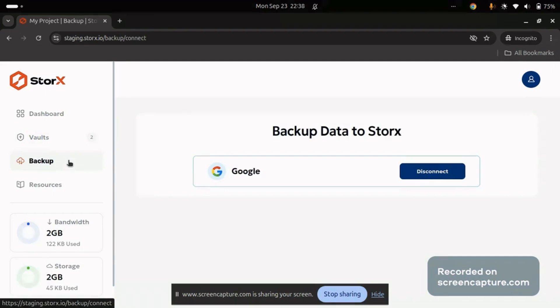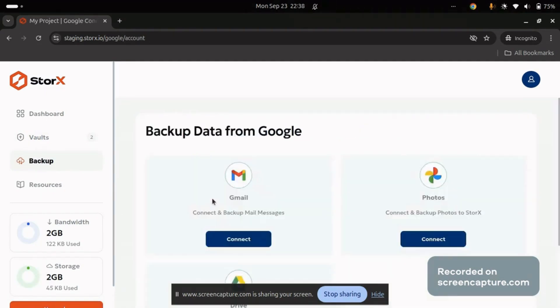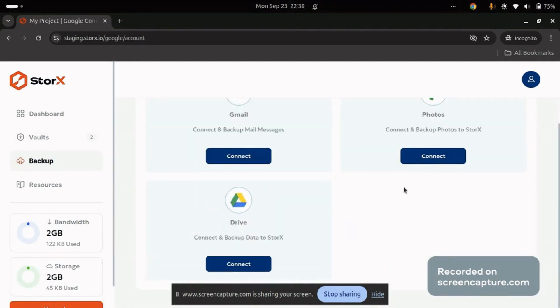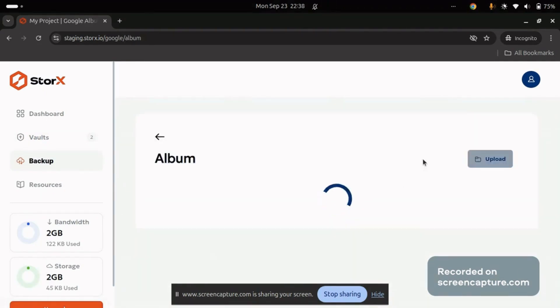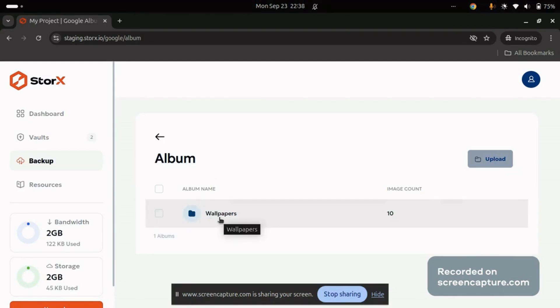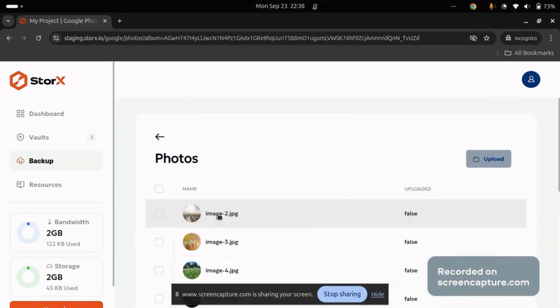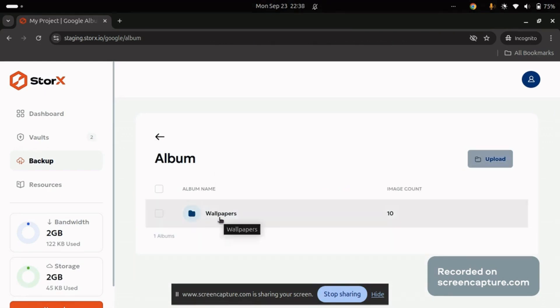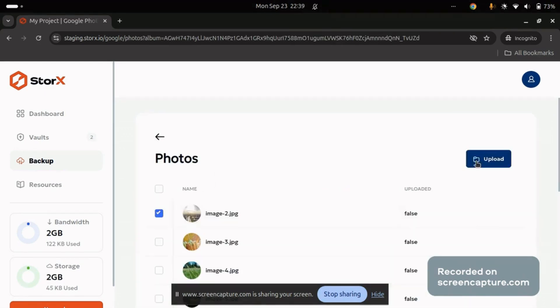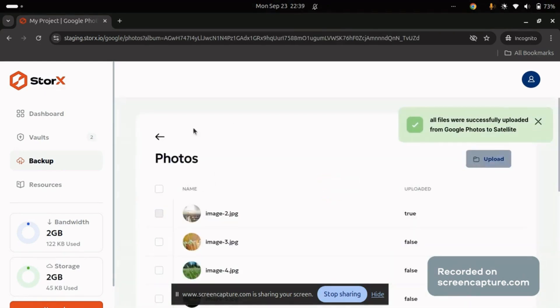Head back to the Backup section and connect to Google Photos. If you have albums in your Google Photos account, they'll be displayed here. You can select individual images or entire albums. Let's select one image and upload it. Once again, a success message will confirm the upload.